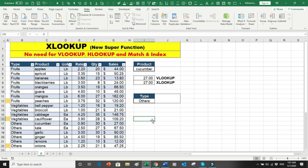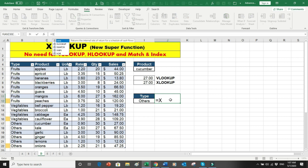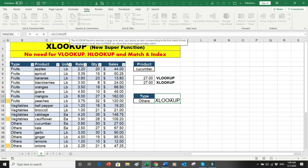Now let's look at another feature — searching from top to bottom versus bottom to top. I have a data validation dropdown with three types. Let's select 'Others' and find either the first or last matching item in the list.